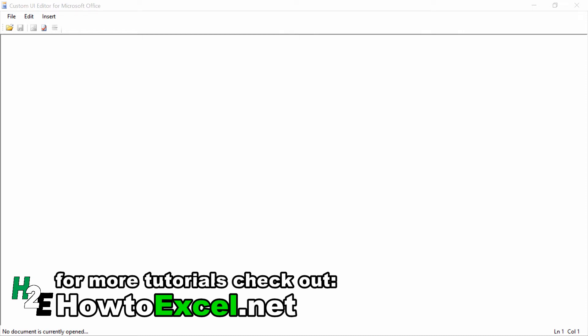Hey everybody, in this video I'm going to show you how you can use the Custom UI Editor from Microsoft Office to edit the Excel ribbon and put your own custom buttons right in the ribbon. If you've got some macros that you want to create buttons for and put them on the ribbon, I'll show you how to do that here.